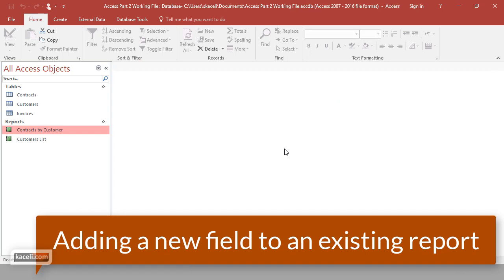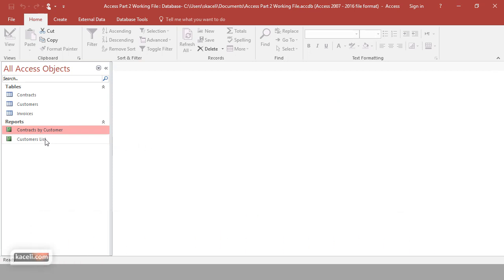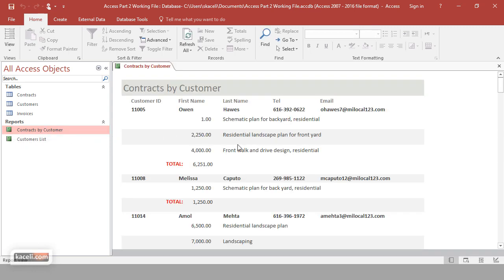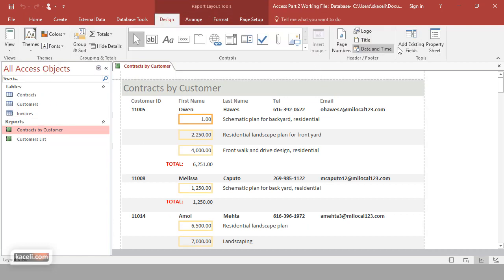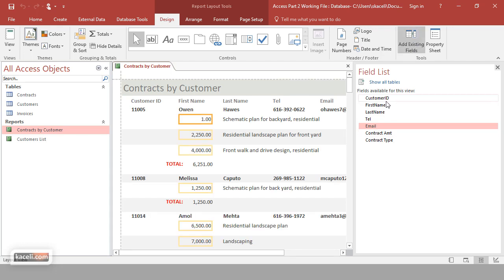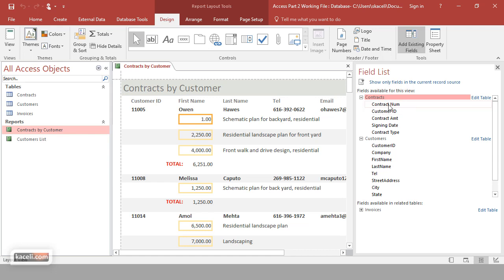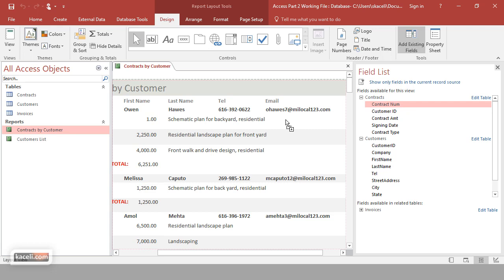Sometimes you may want to add a new field to an existing report without recreating it from scratch. For example, we have this report but we want to also show the contract ID. Instead of starting over, we can simply add one more field. Go to Layout View, then under 'Add Existing Field,' choose All Tables, go to the contracts table, and select the contract number. You can place it wherever you need it in the contract information area.